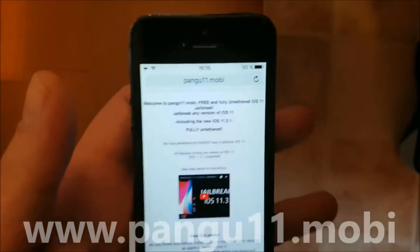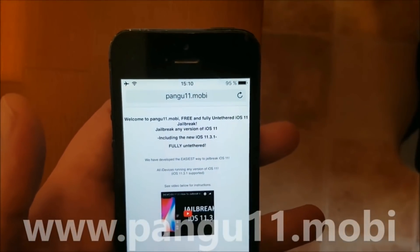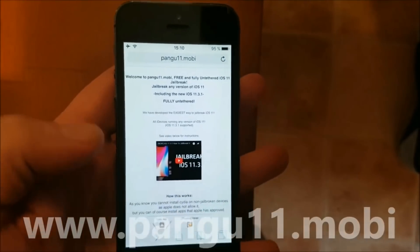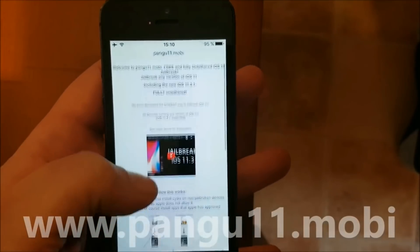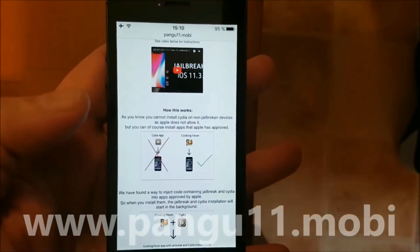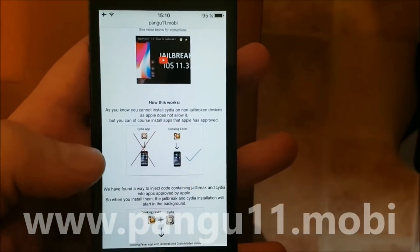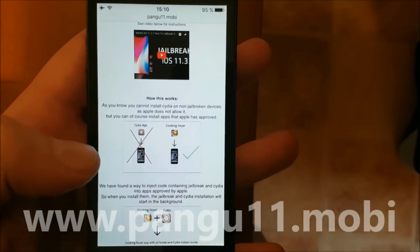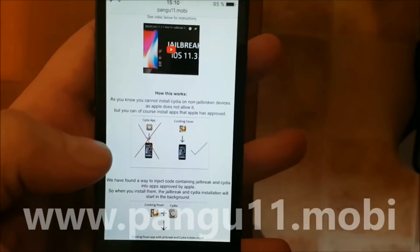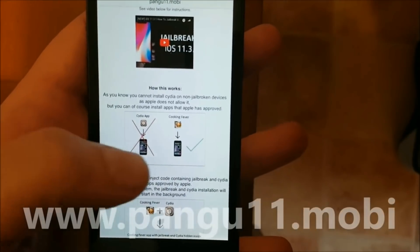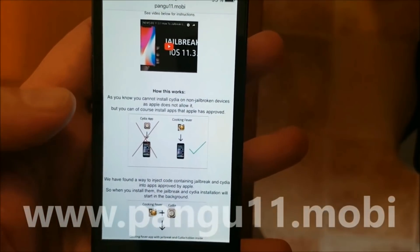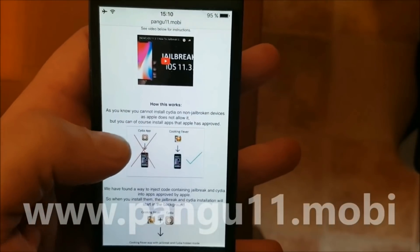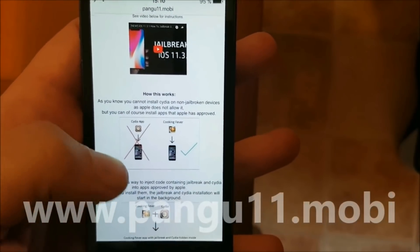On your iOS device start your Safari browser and go to pangu11.mobile. Here they will tell you how it works and that you can't install Cydia on a device that has not been jailbroken because Apple has not approved that app.